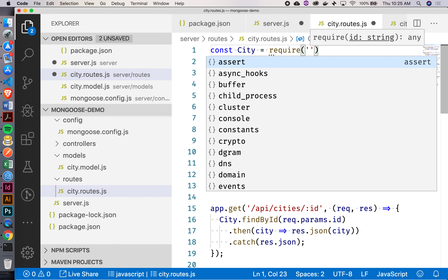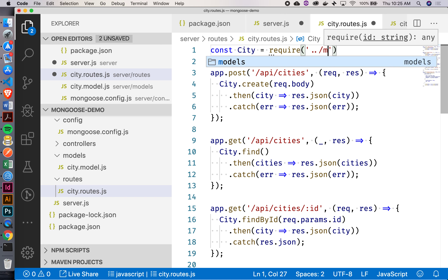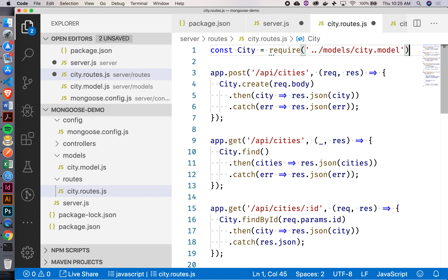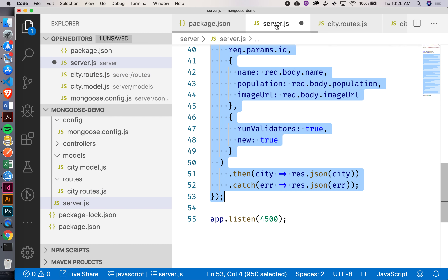Right now I'm inside the routes folder, so I need to go up one level and then go into my models folder and grab that city model. We'll go dot-dot, models, slash city.model. That should give me a reference to my city. Let's delete some of this from server.js — you can see how our file is already slimming up a bit.